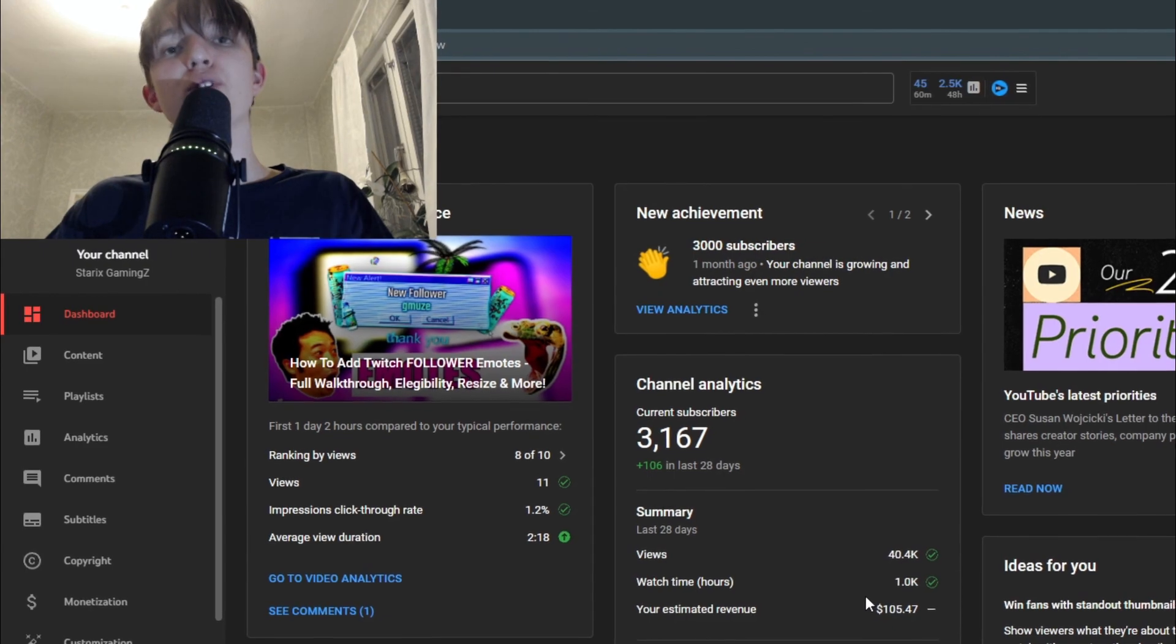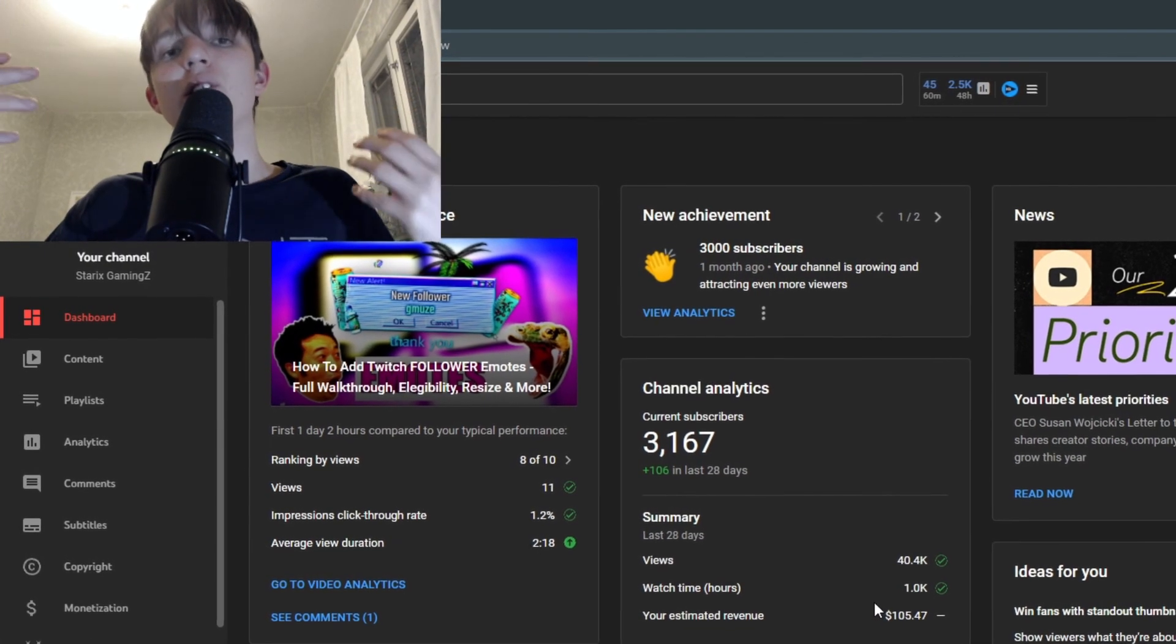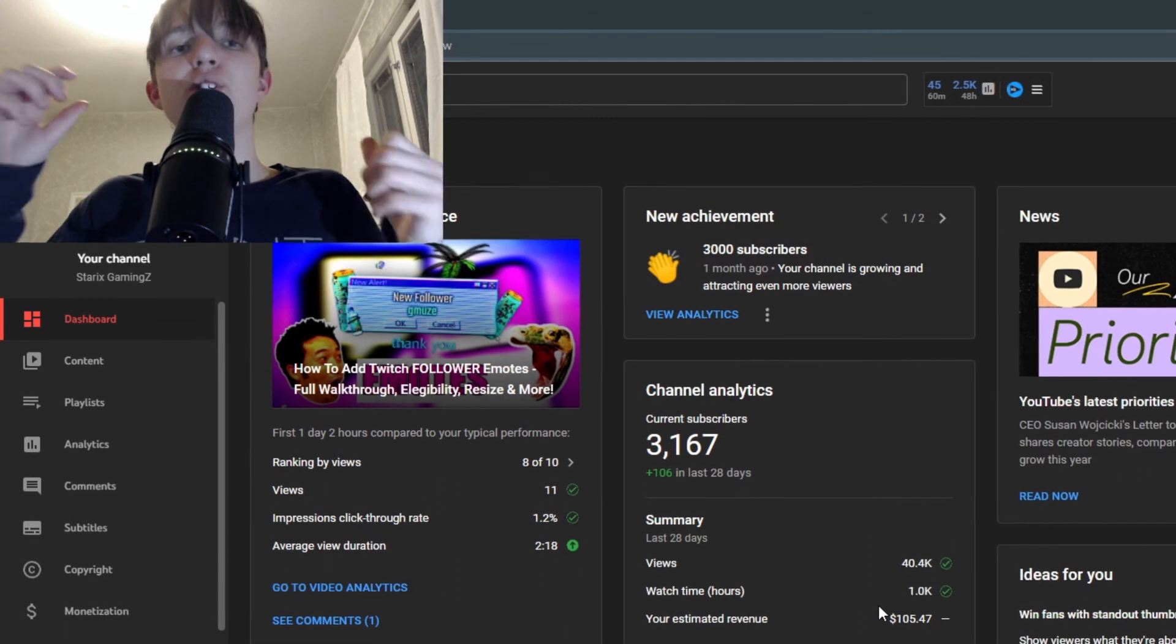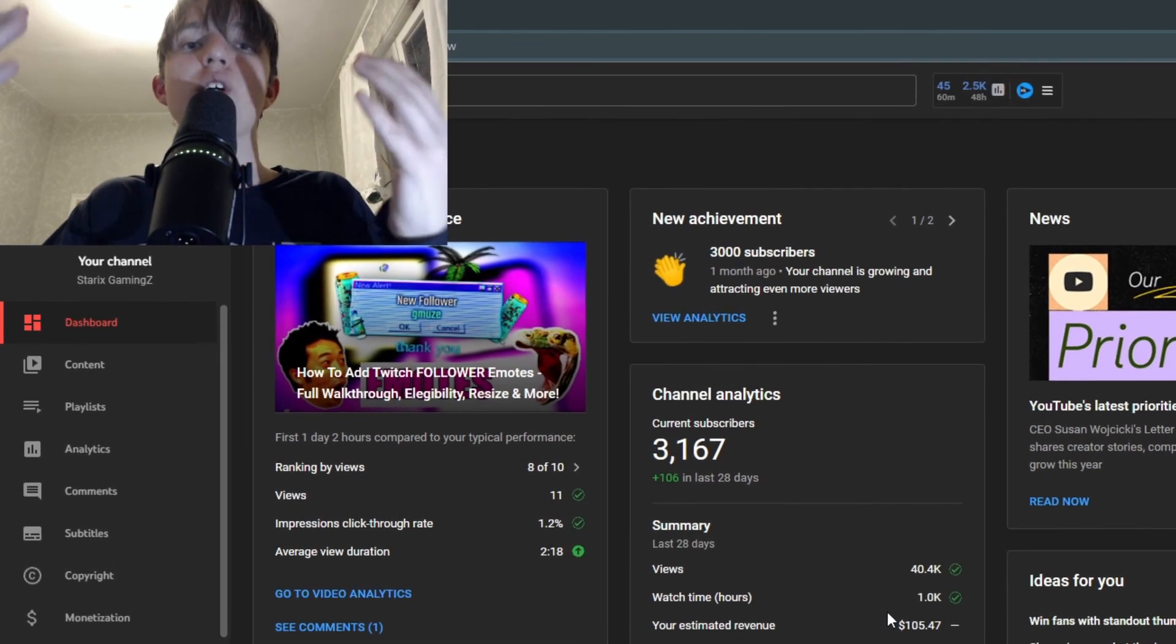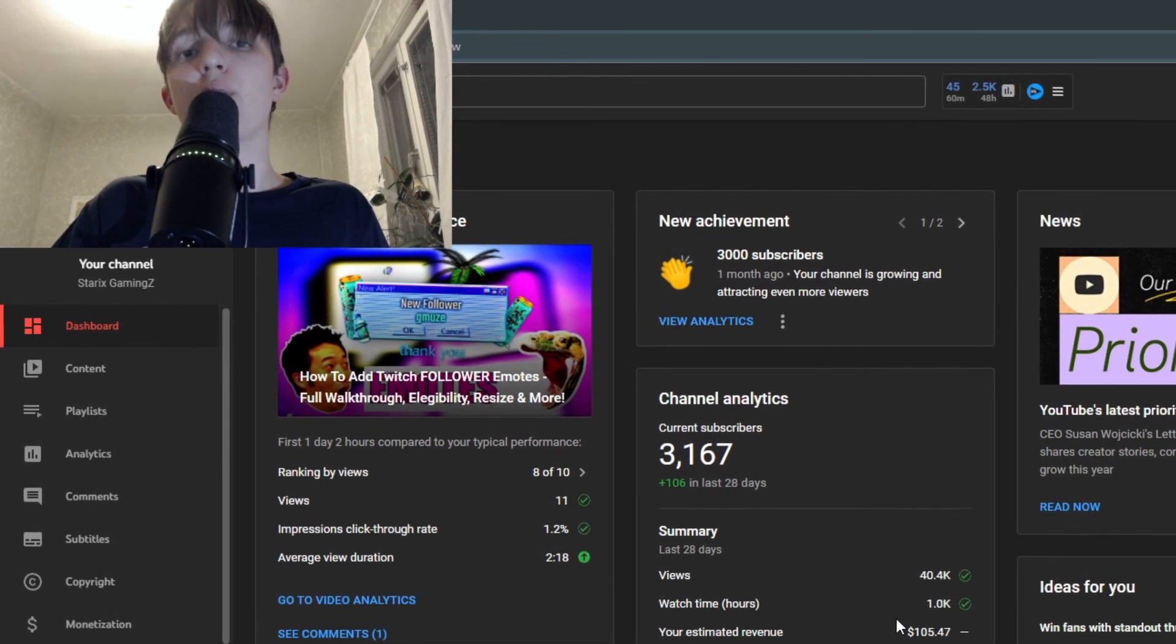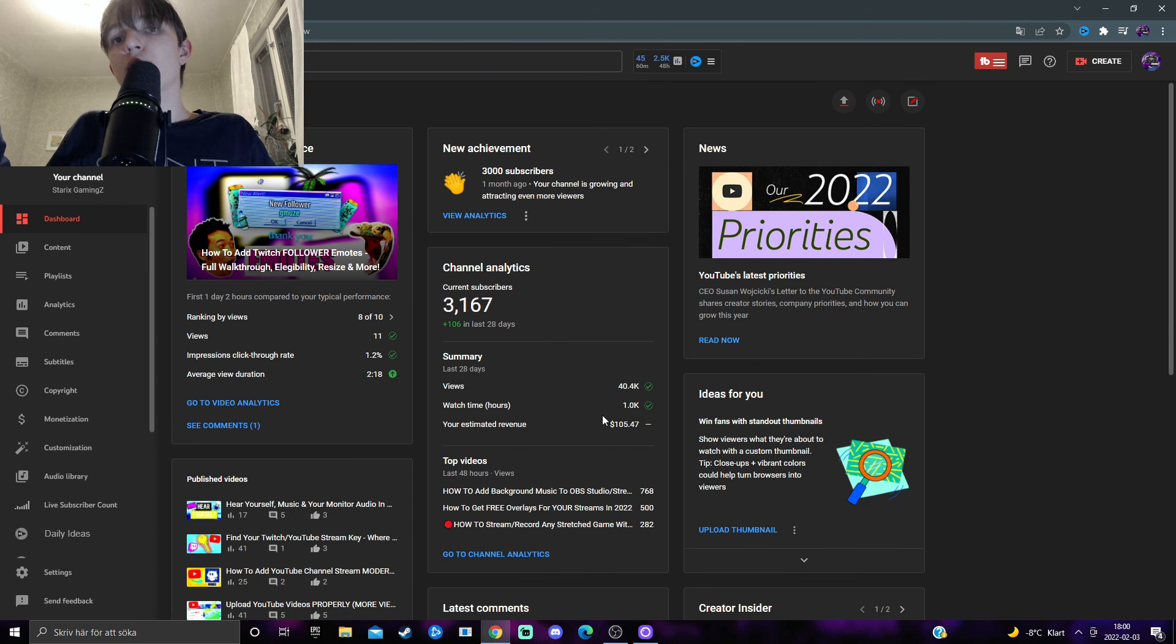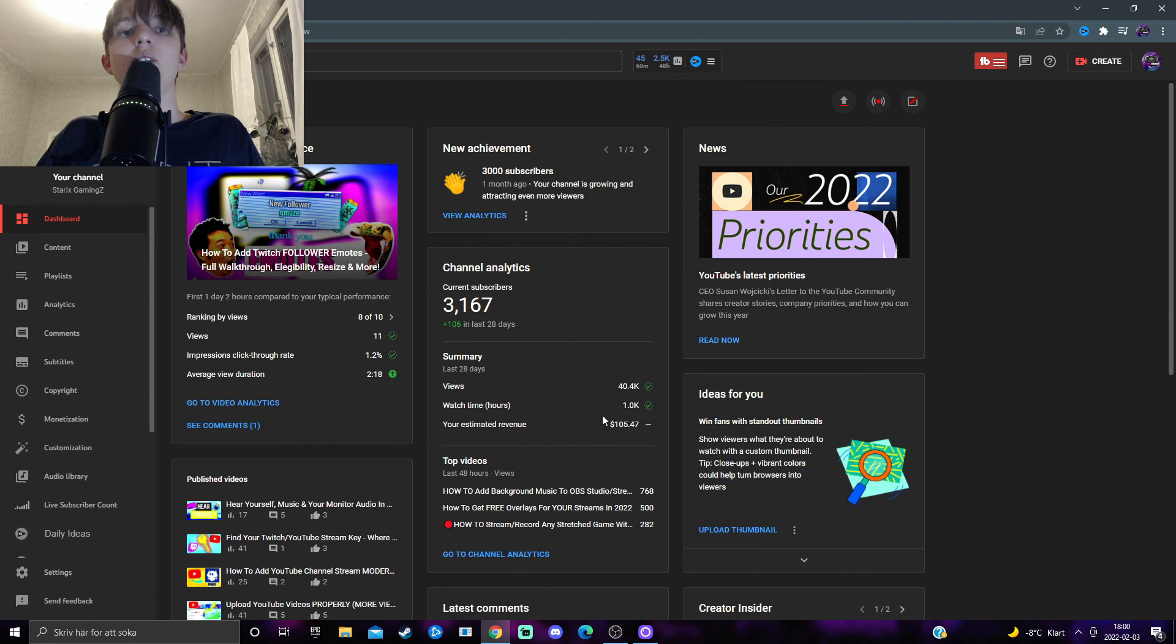If you want to see more tutorials like this one about content creation, be sure to subscribe with the bell notifications on, and leave a like on this video. Questions, leave them in the comment section down below. And with that said, thank you for watching, and see you in the next video. Starks, out.